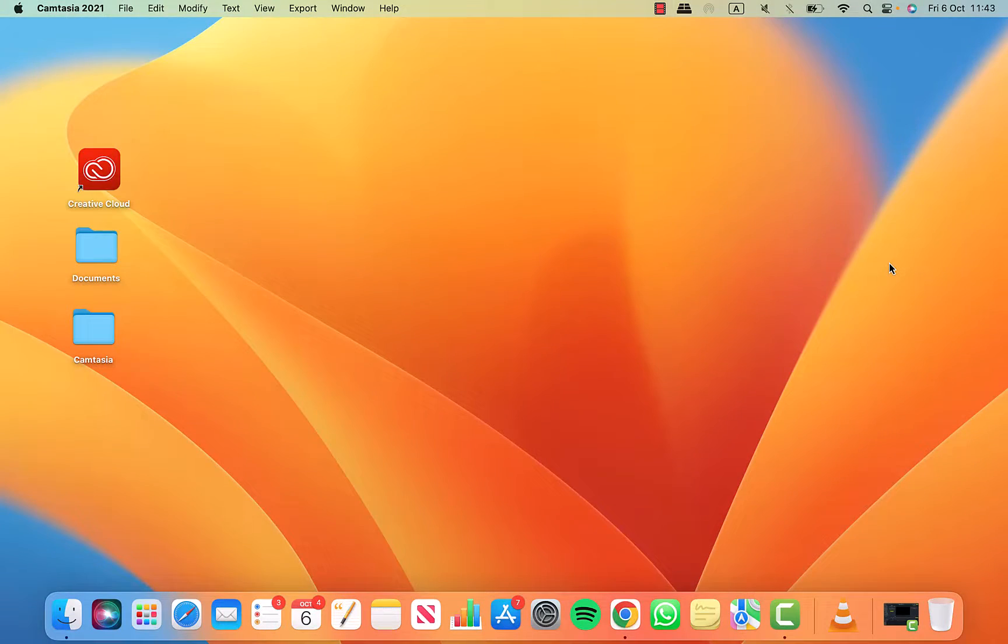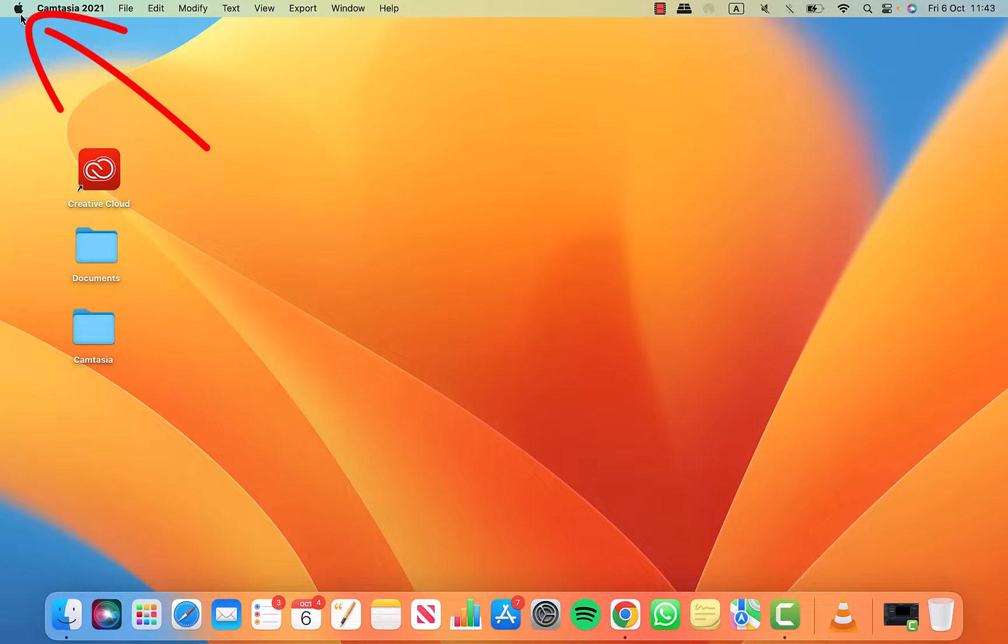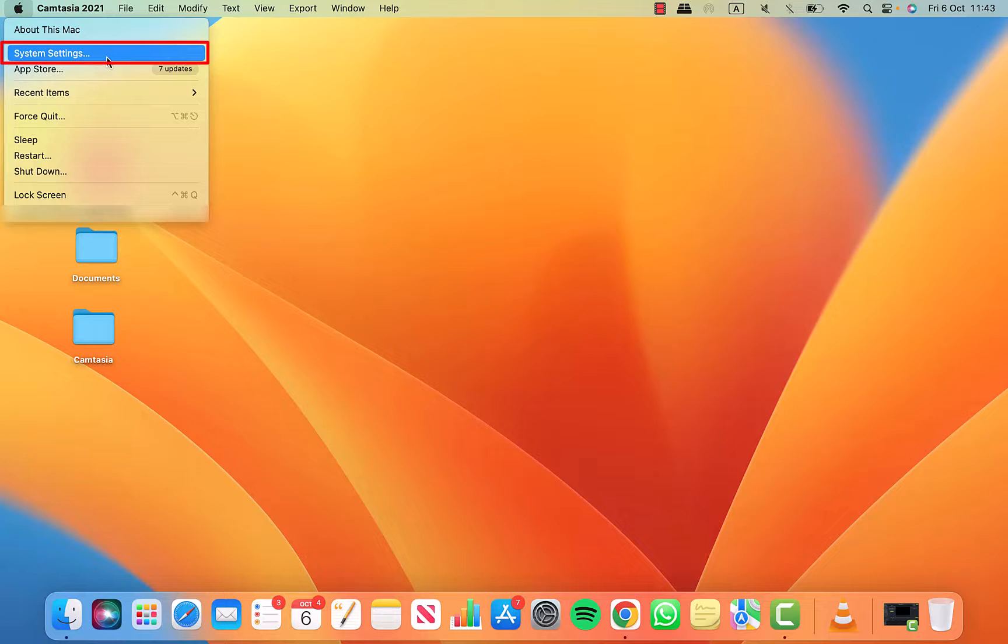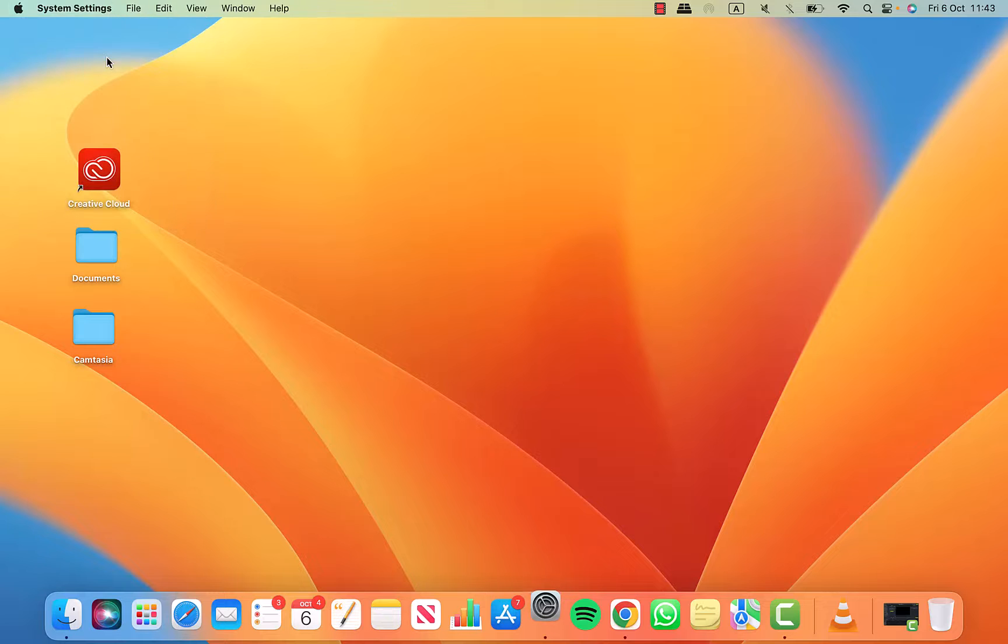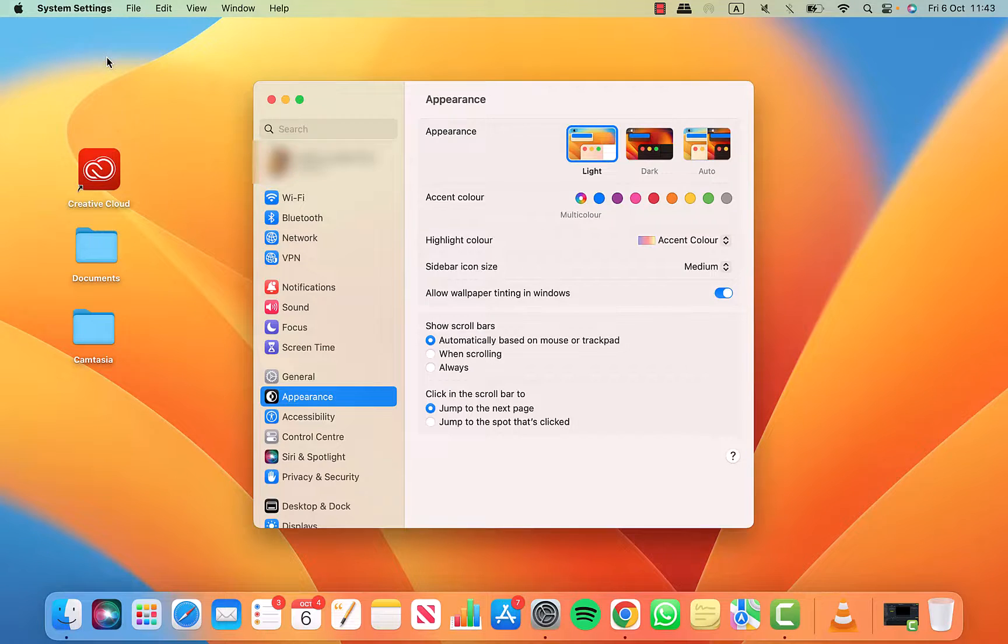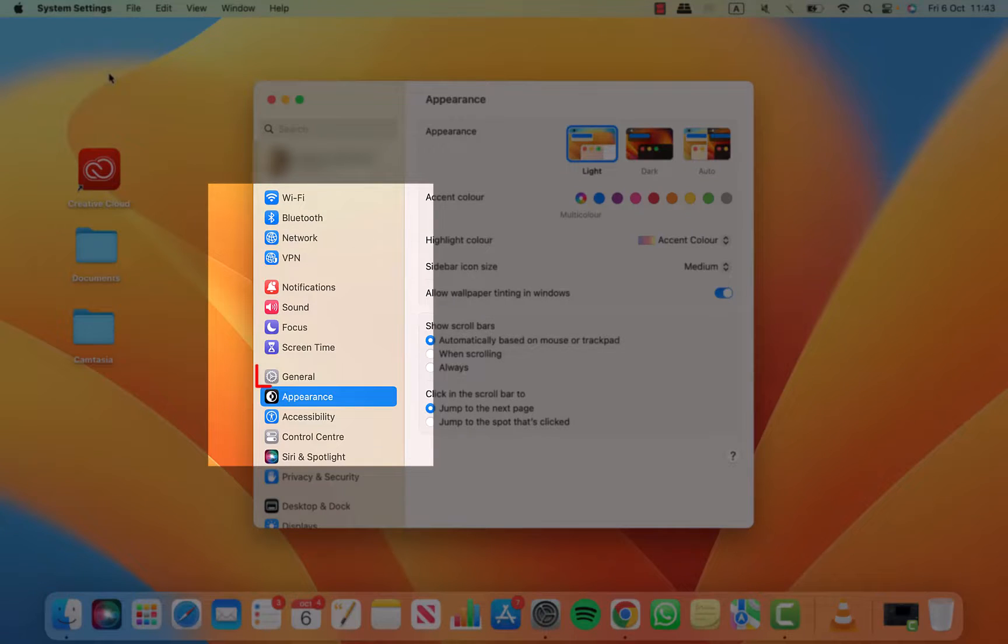First, we need to go to system settings. Click on the Apple icon on the top left corner of your screen and then on system settings. Then from the left hand side menu, click on general.